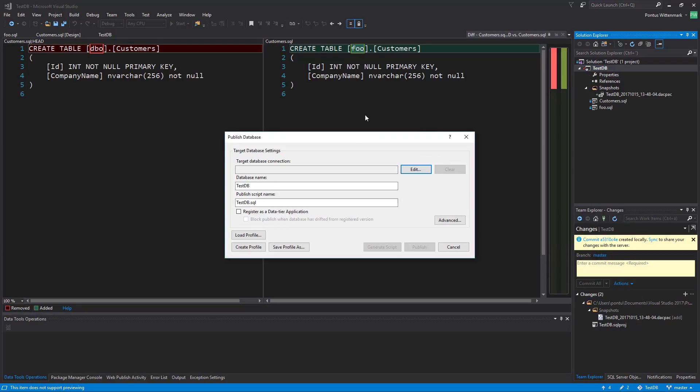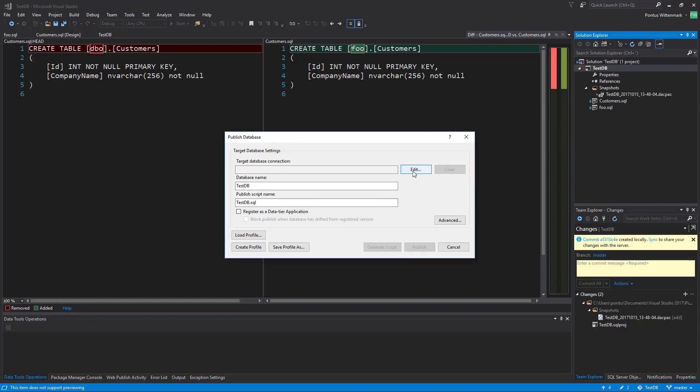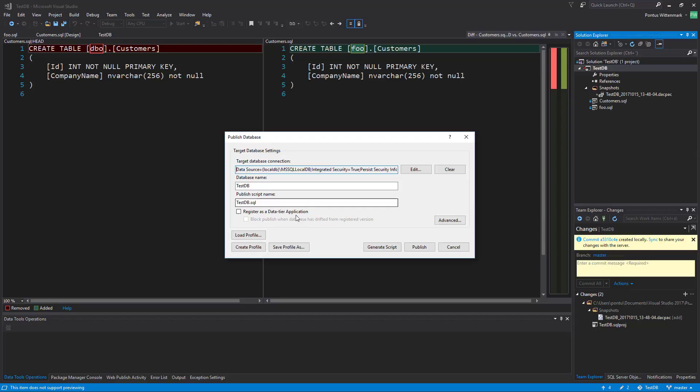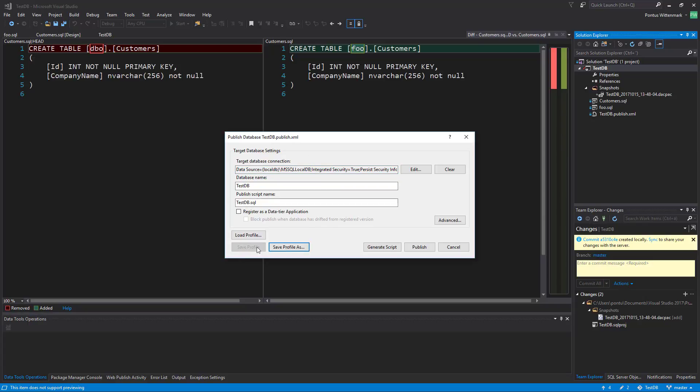I'm going to hit publish and I'll specify a local database here. I'm going to say test DB. The easiest way I found to do this is now that we set up the connection string we can hit create profile here.